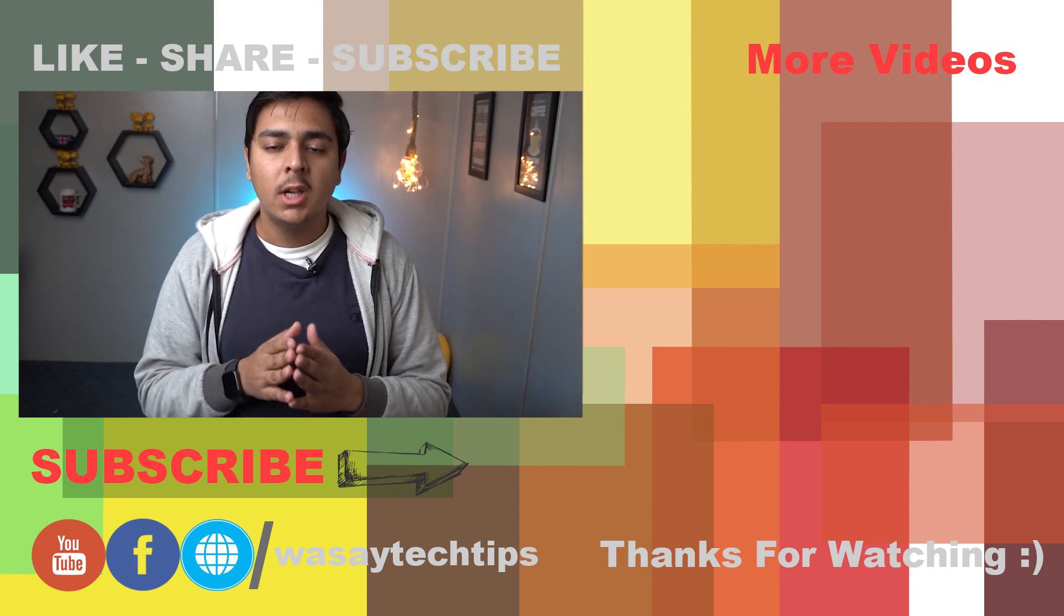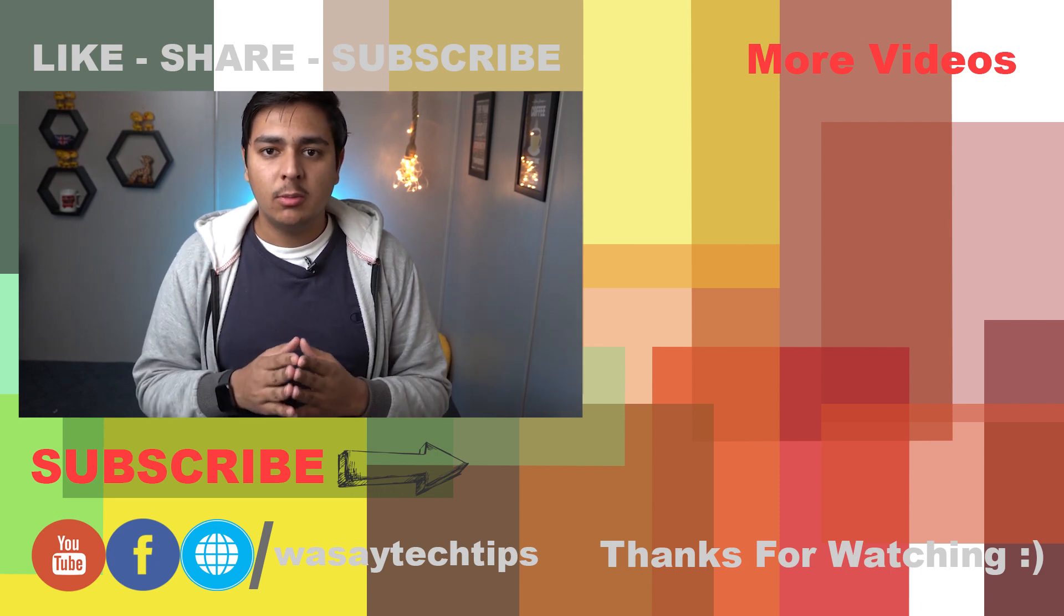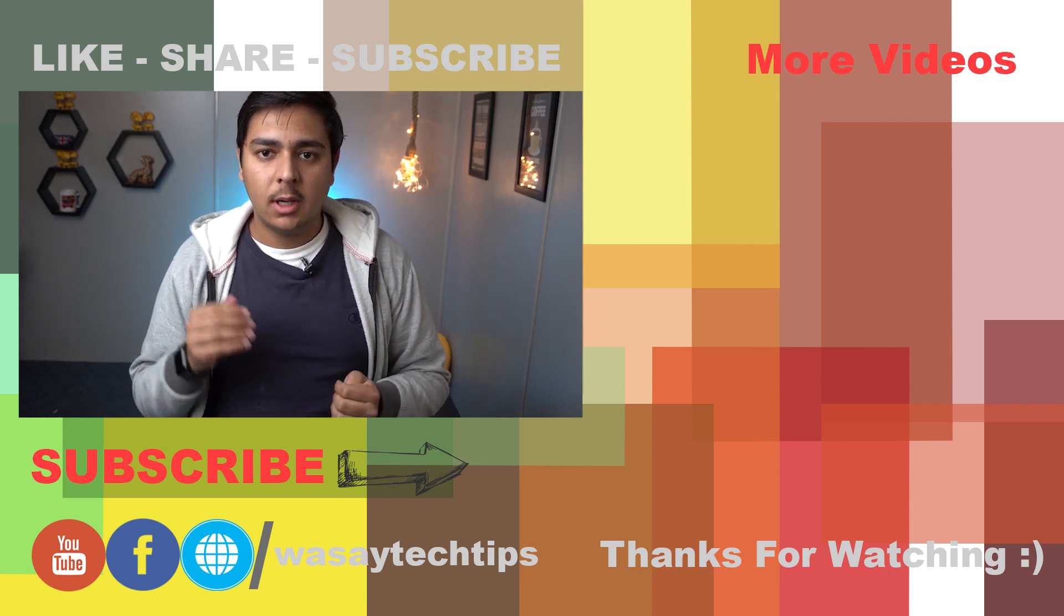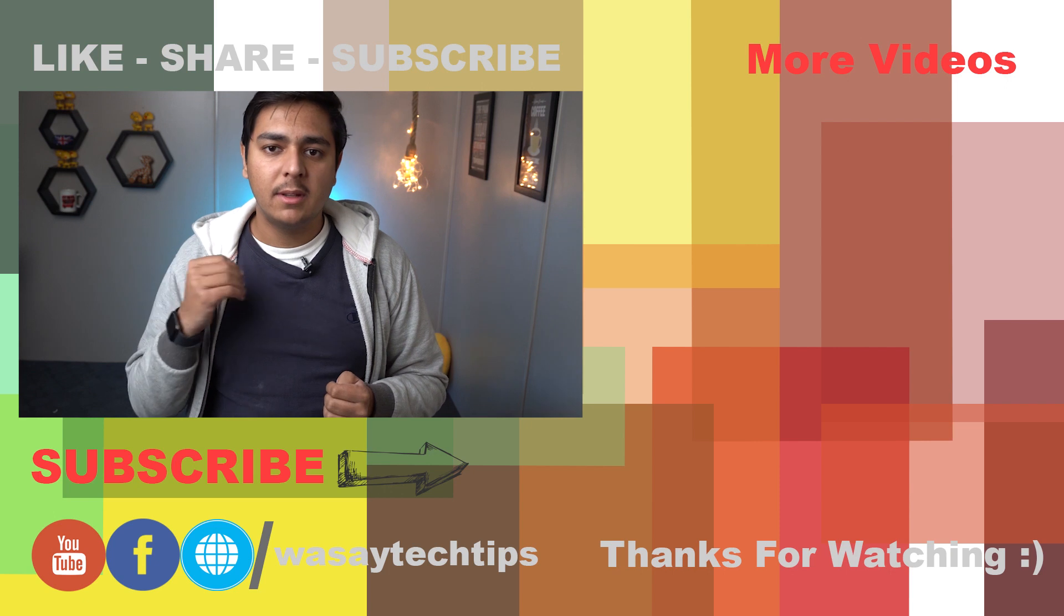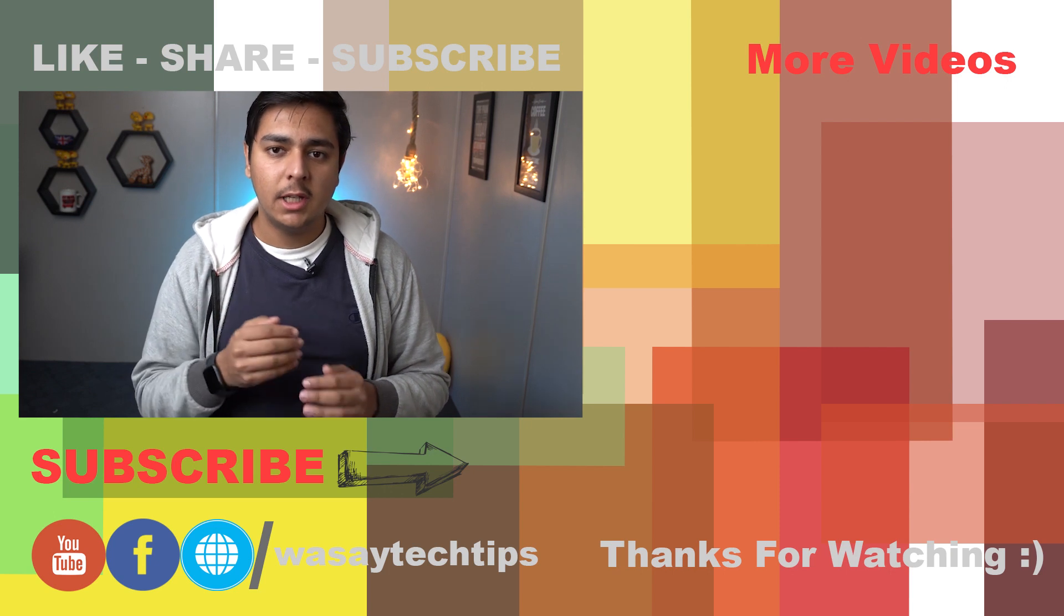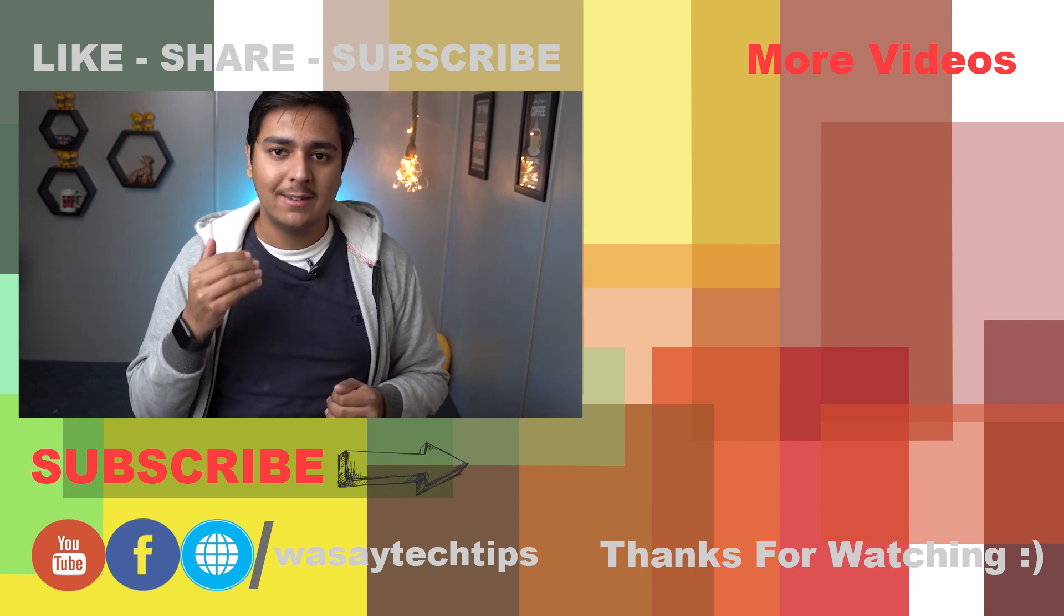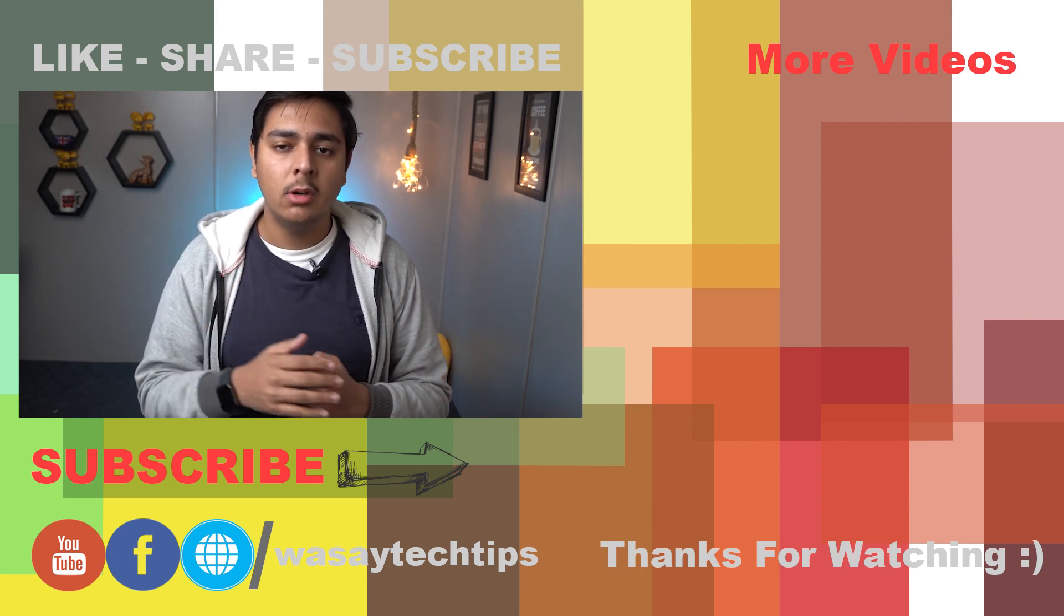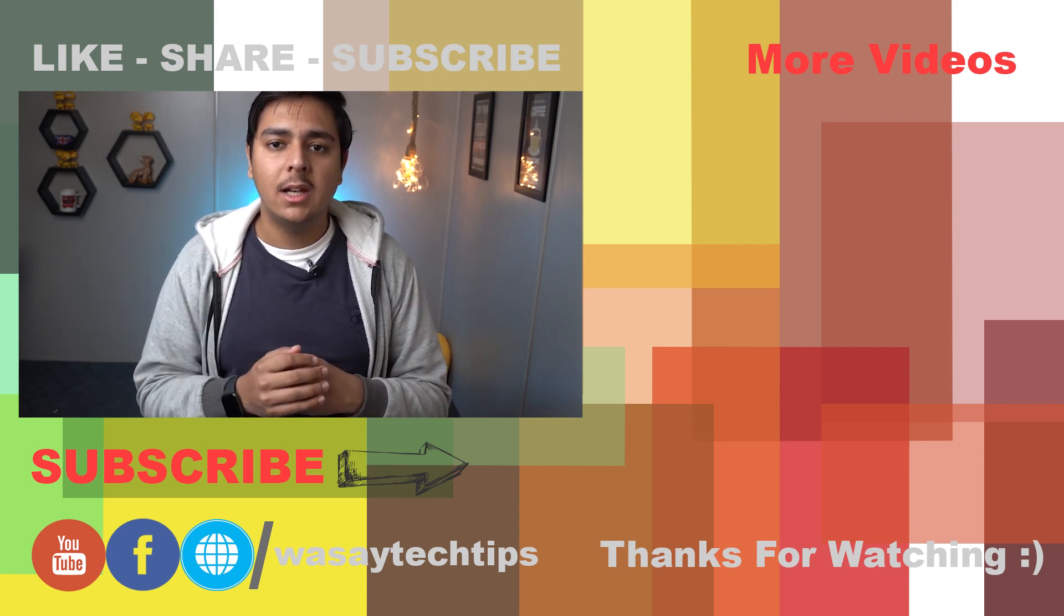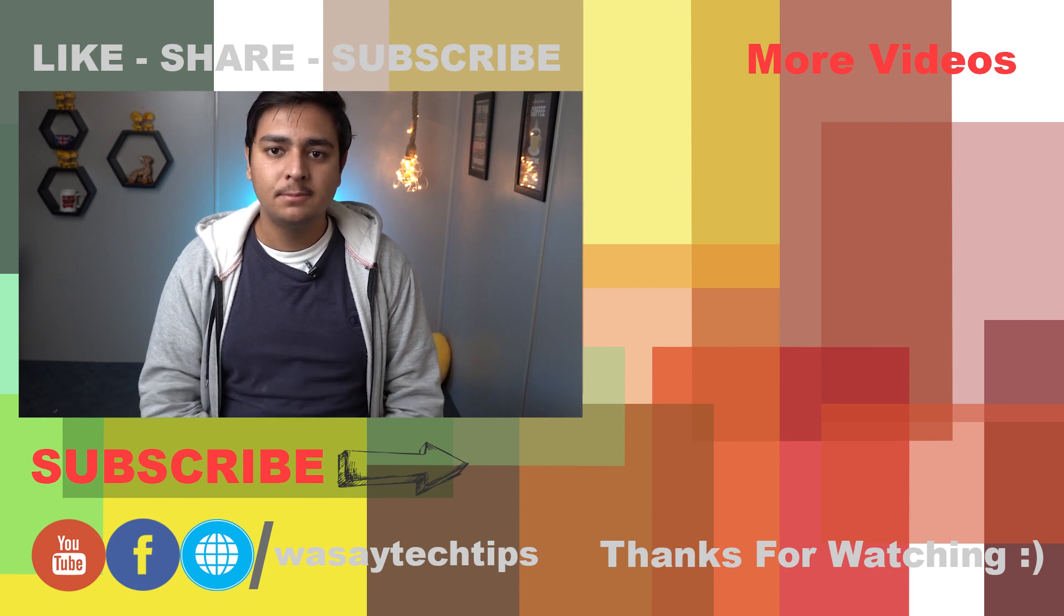So if you're interested go and check it out as well. Other than that be sure to subscribe to my channel and press the bell icon so that you get notified for my next upcoming video. Other than that thank you for watching and stay safe.